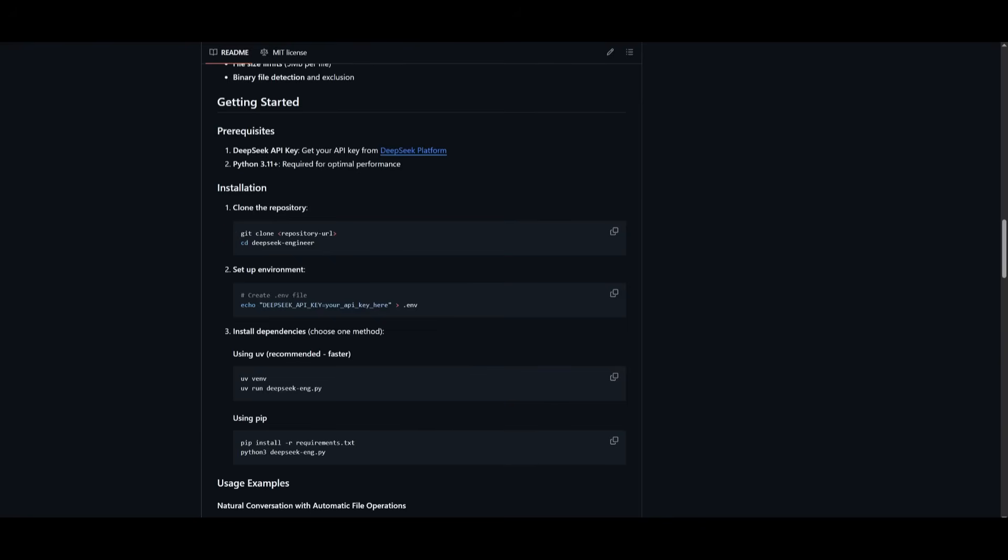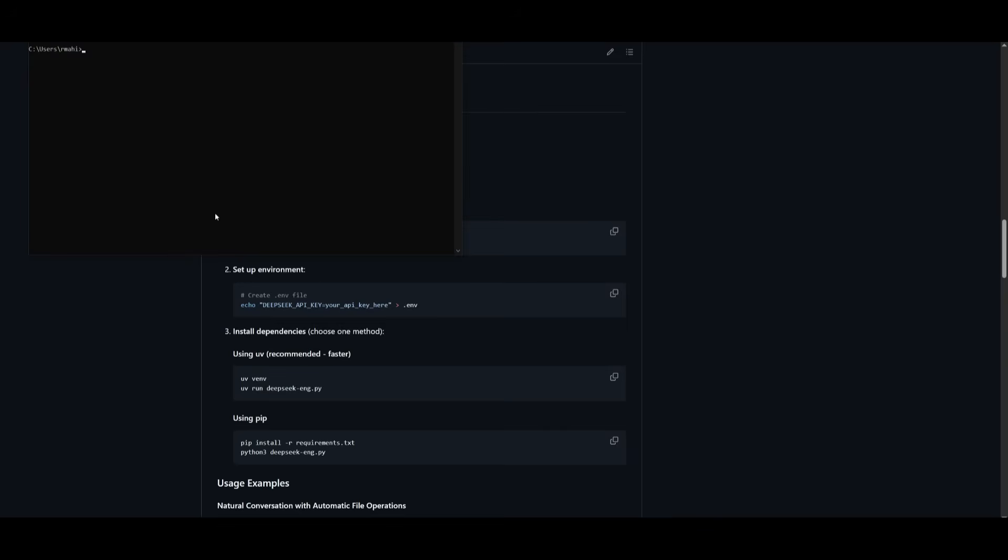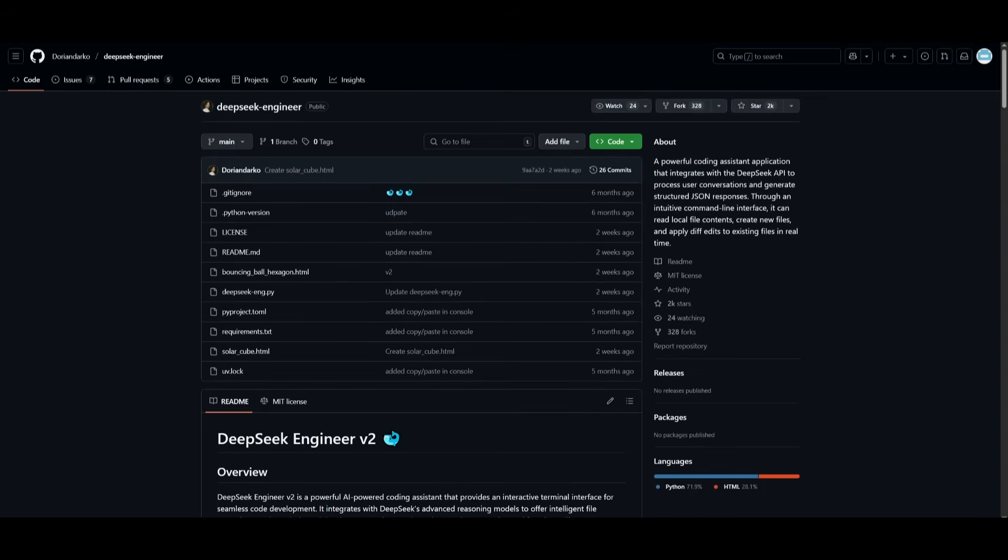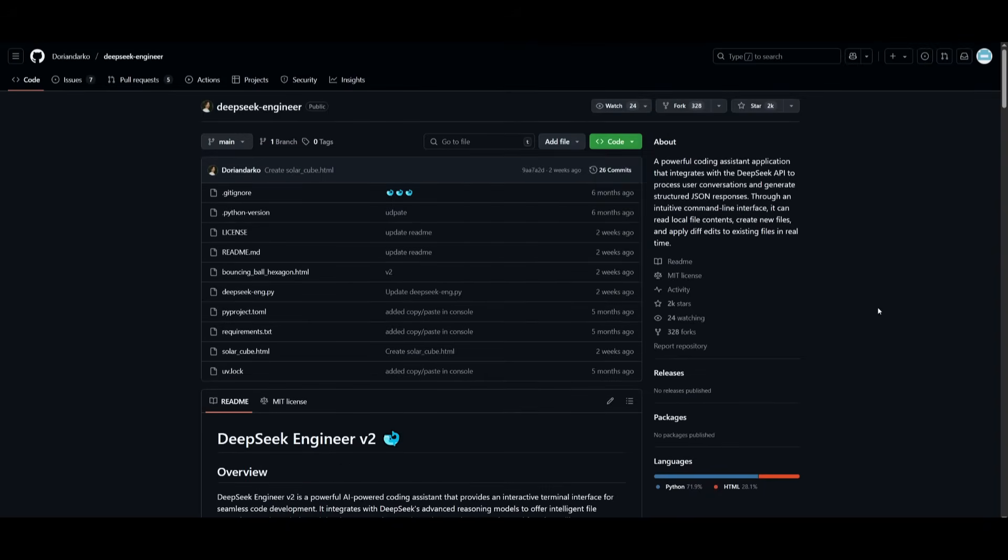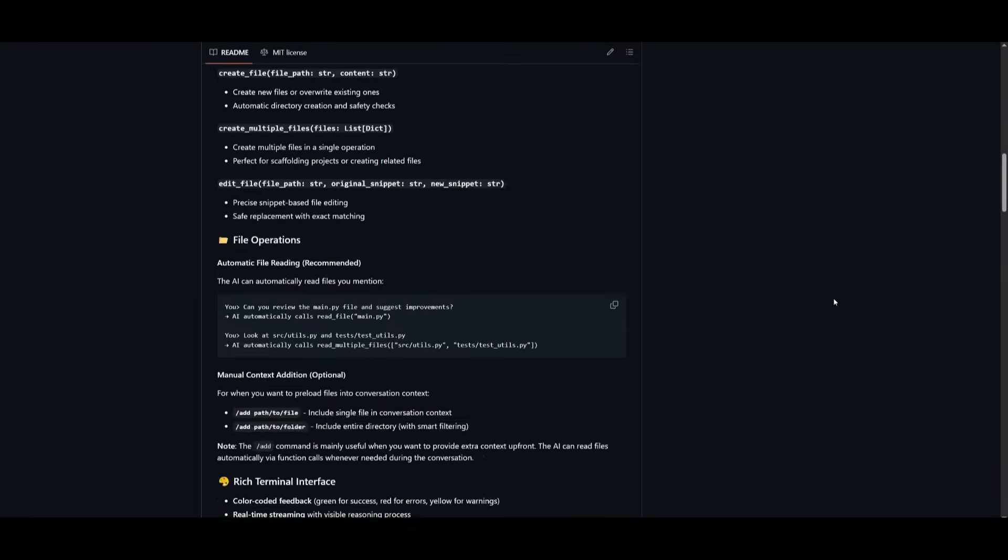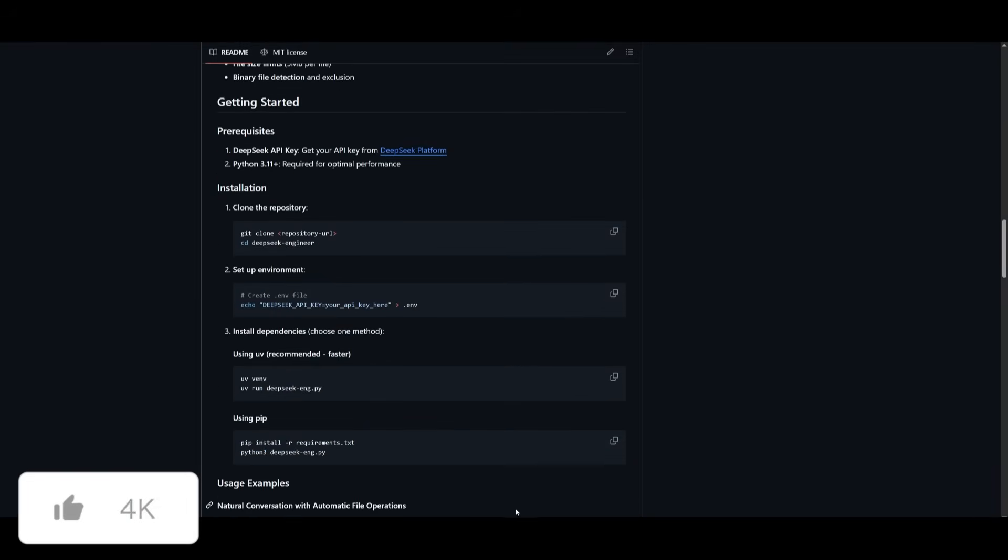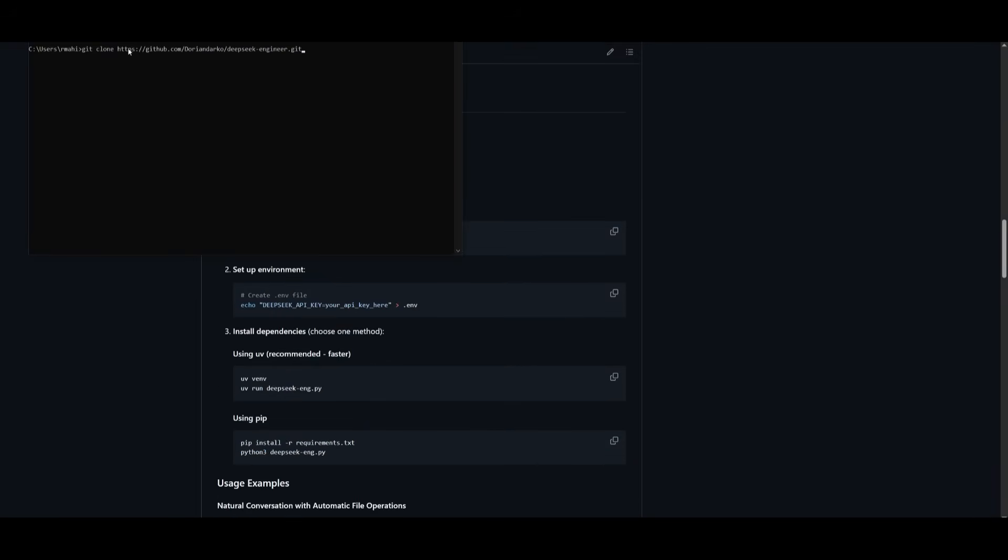So, first things first, what you want to do is open up your command prompt and type in git clone, and then go over to the GitHub repo, which I'll leave a link to in the description below. Click on this green button and click Copy to Clipboard. Once you have copied the link, scroll back down and go back into your command prompt and put in a space and paste in the link and click enter.